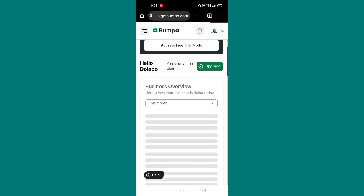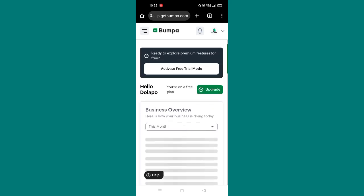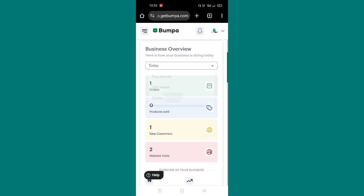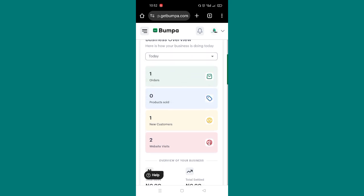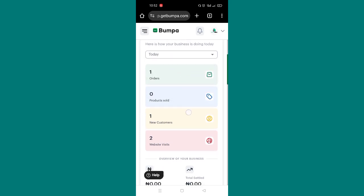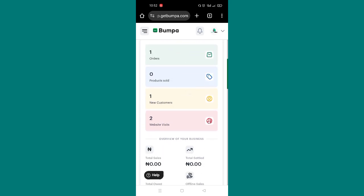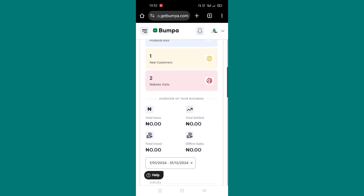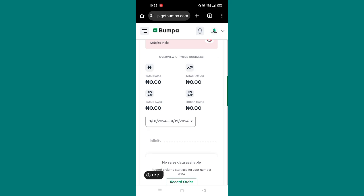So from here I'll be able to see what I have sold so far. Like I had one order. You can check how your business is doing today, this month, this week. Be able to see how many orders you've had, how many products you've sold, how many customers, your website visits. Like you'll be able to see how many people are visiting your website from here. You can see your total sales and all that. Offline sales, that's based on what you have imputed on the system.